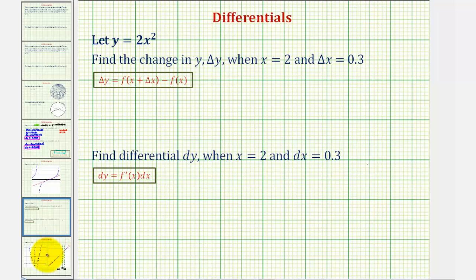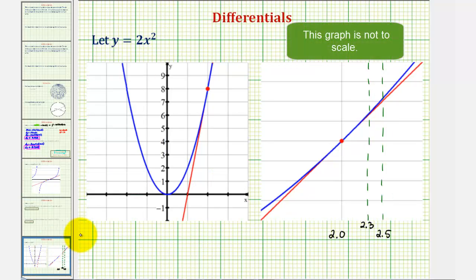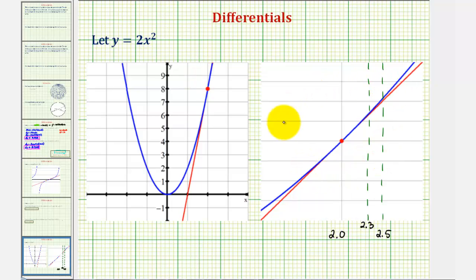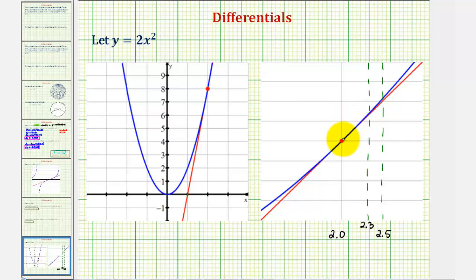If we look at this graphically, the given function is graphed here in blue, and we have the red tangent line to the function when x equals two. If we zoom in on the point of tangency, the graph would look like this, where again the blue graph is the function and the red line is the tangent line. So when we find delta y, we're finding the change of y along the blue function, and when we find differential y, we're finding the change of y along the tangent line.